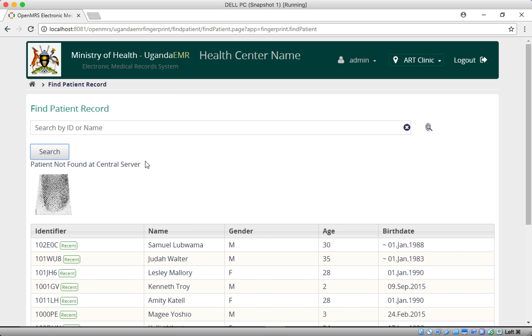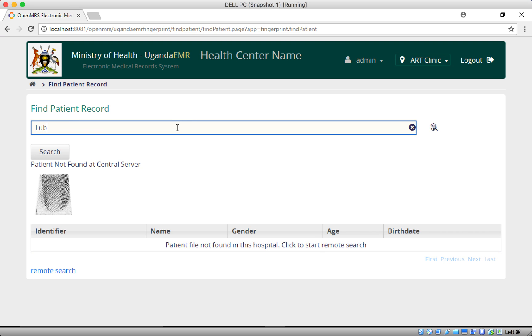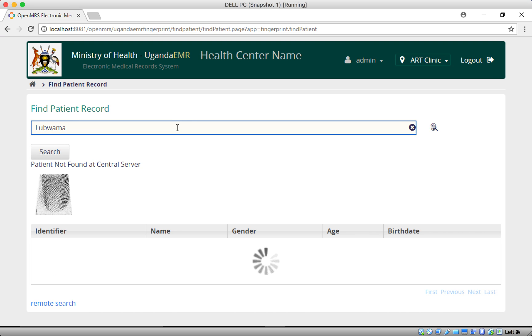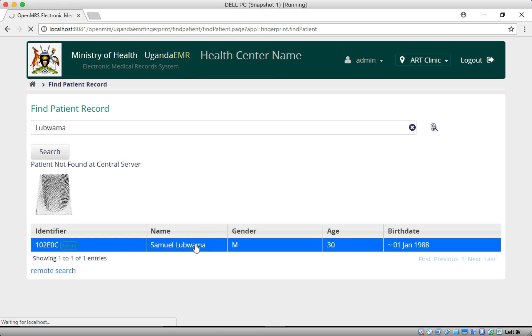So I'm going to look for a patient named Luwama and register their fingerprints. I'll click on Luwama here and go ahead to register their fingerprints — so Luwama Samo's dashboard is loading.